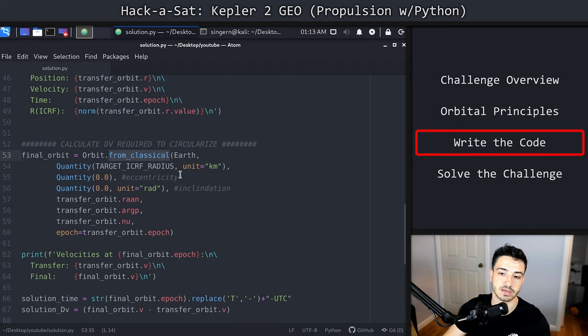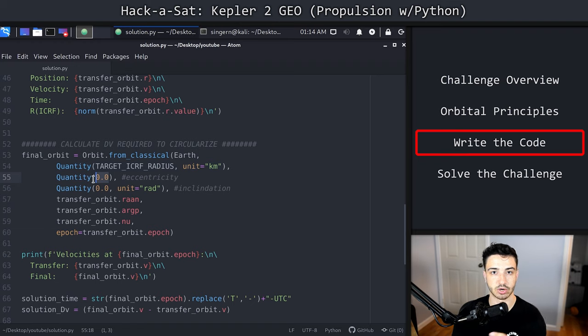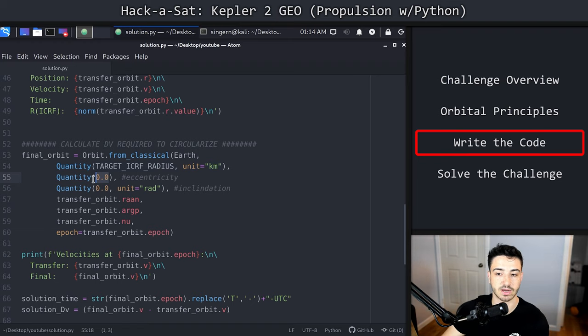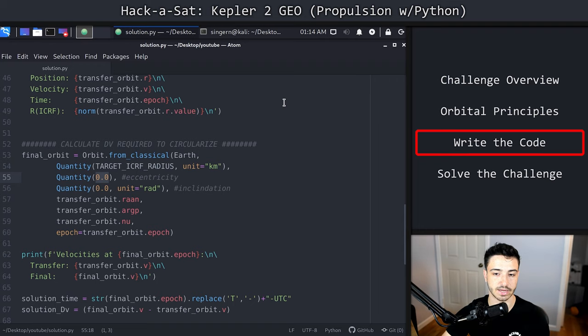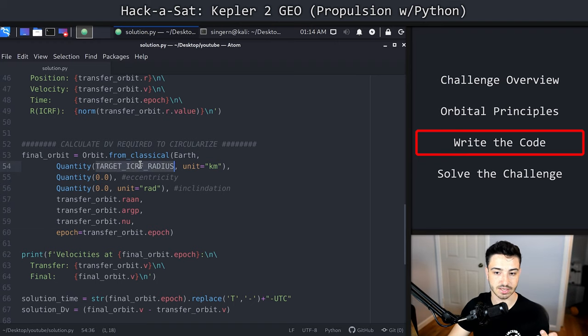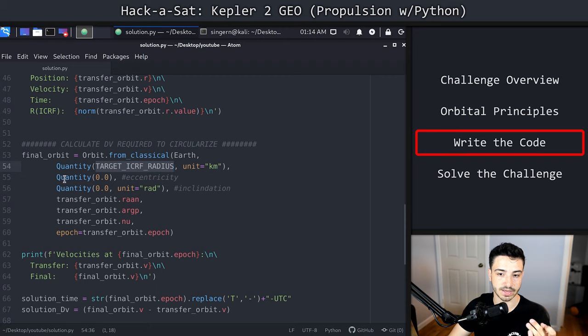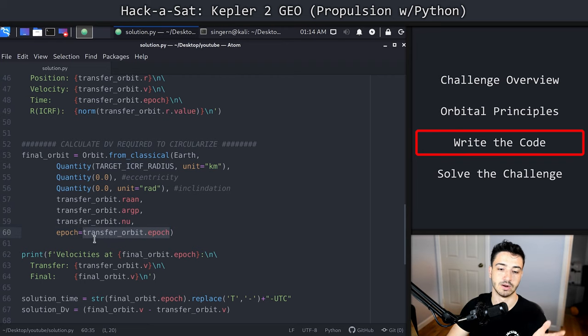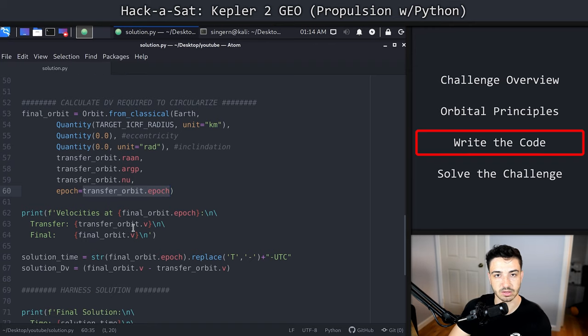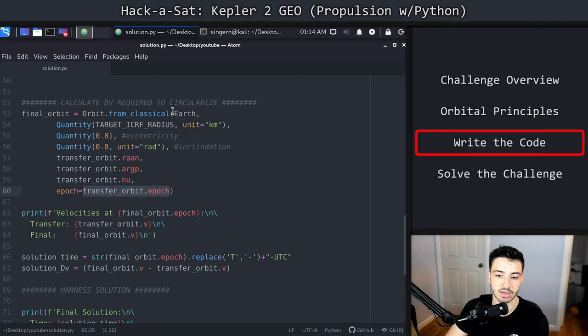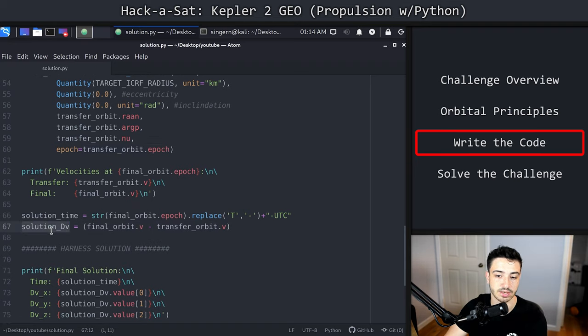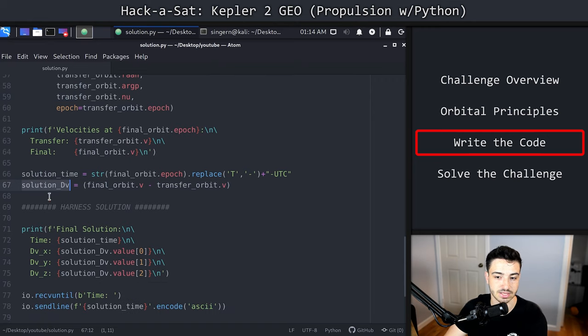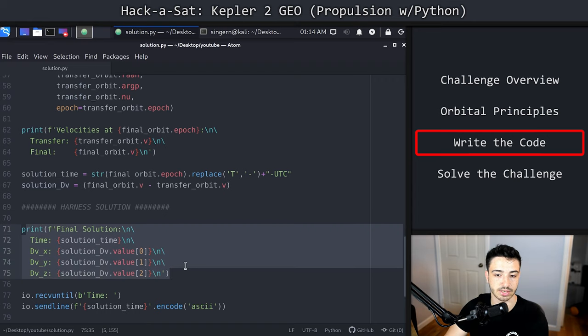The easiest way to do this is to just define a final orbit and say orbit from classical. We want to define it as a quantity target radius of eccentricity zero, meaning perfectly circular. And then in radians, we're going to define the inclination. Once we've got this perfectly circular orbit defined at our target radius in kilometers, we basically have the final orbit. We're saying define this orbit with our transfer orbit epoch. We propagated that forward, so the time is going to be the same in the two. Now we've got two orbits at the same point in time with two different velocities. All we have to do to solve this problem is take the final orbit velocity, subtract the transfer orbit velocity, and get our solution in delta v.